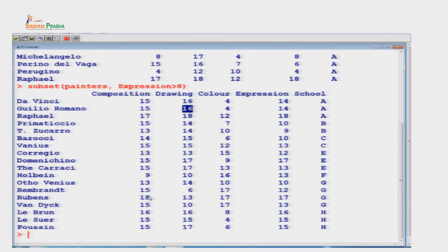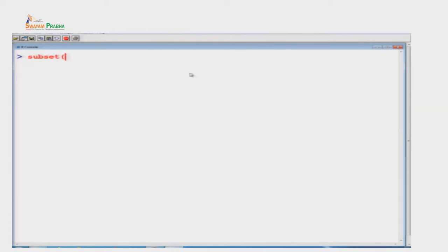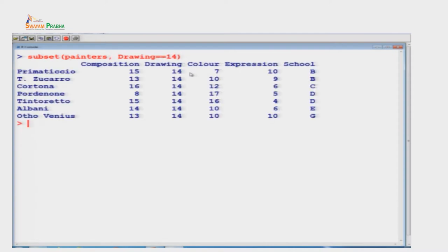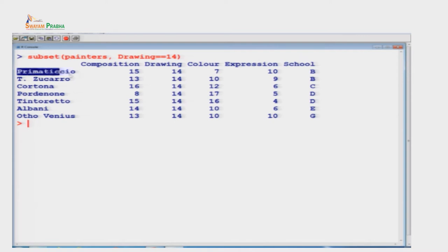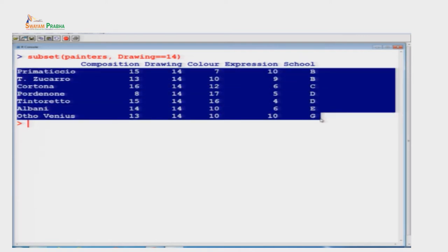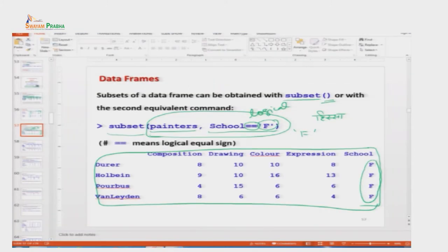Drawing की value exactly 14 के बराबर हो ऐसा subset निकालने पर आपको वह data set मिल जाएगा जहाँ drawing column में सारे 14 हैं। यह हमारा painters set से एक subset निकल आया। अब slide पर वापस आते हैं। यह जो command मैंने दिया - subset(painters, school == 'F') - इसको एक और तरीके से भी solve कर सकते हैं।